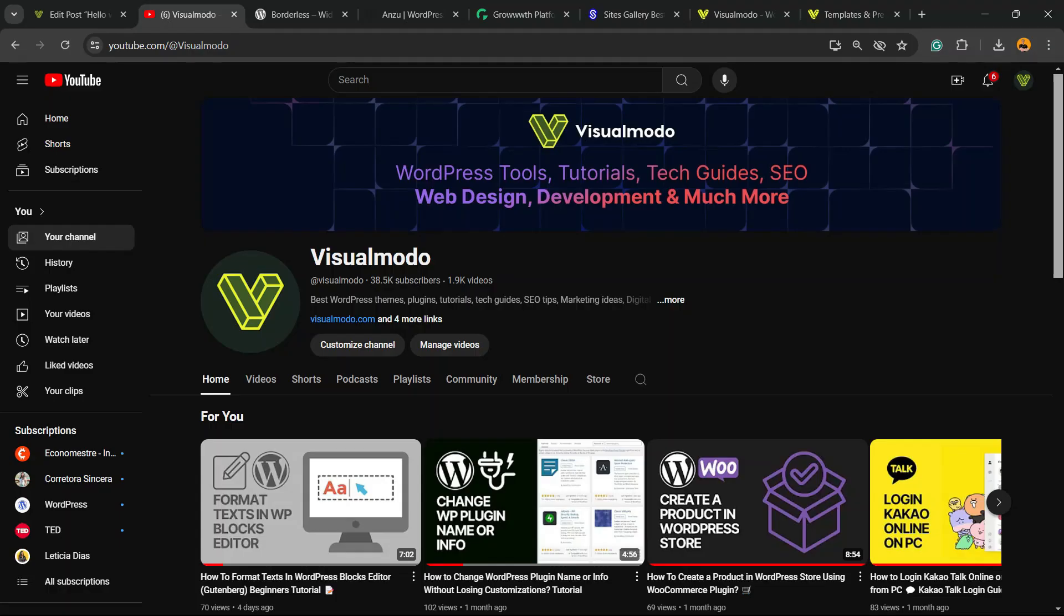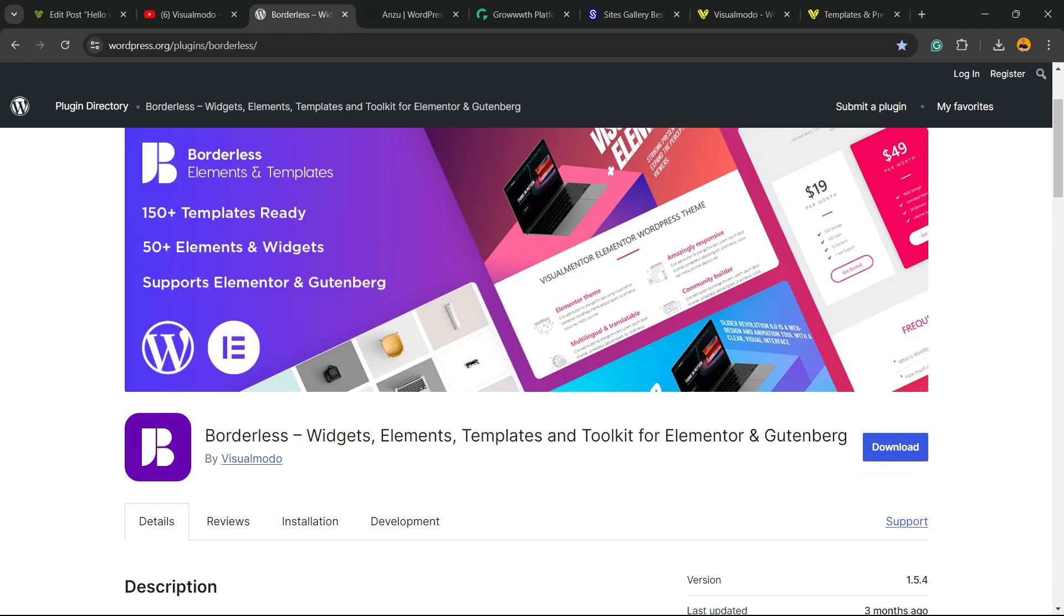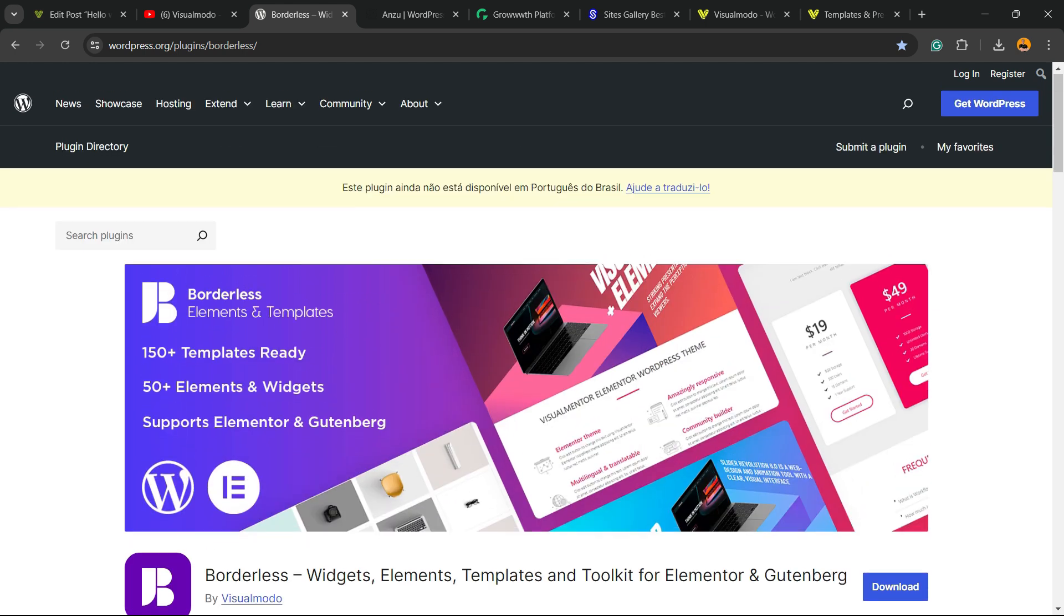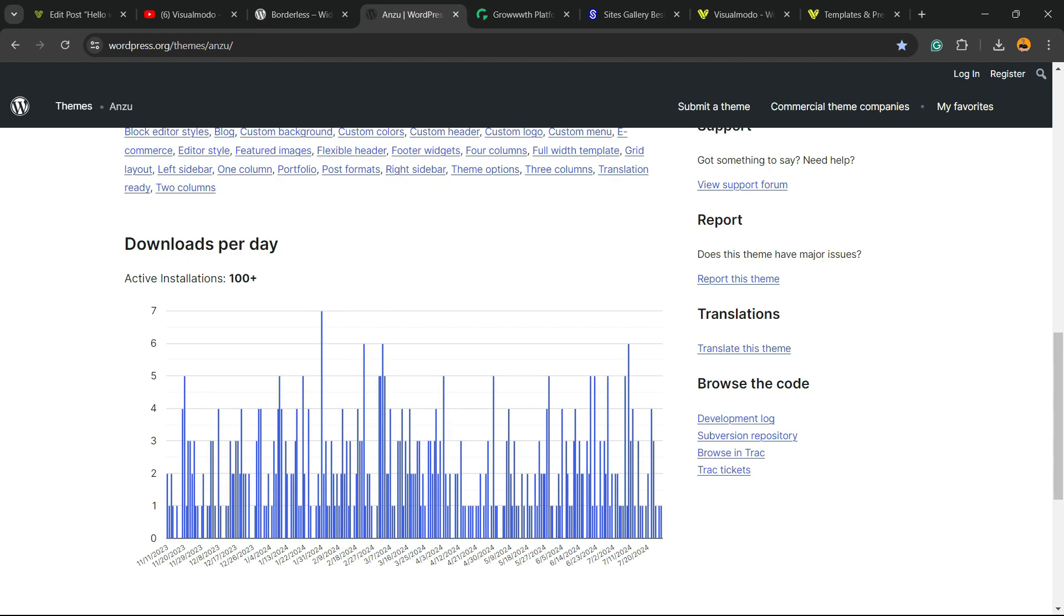If you guys enjoyed this video, feel free to use the comment section below in case you have any questions. I'm going to be happy talking to you. And please don't forget to check out our Borderless WordPress plugin. The best free WordPress plugin that when you install, you gain widgets, elements, templates, and tools to build up your site using Elementor, Gutenberg, WP Bakery, and many more extra features all for free downloaded on WordPress.org.